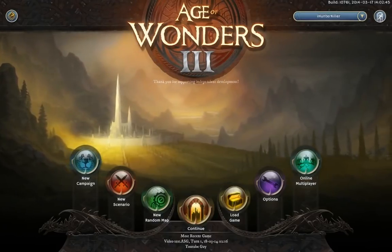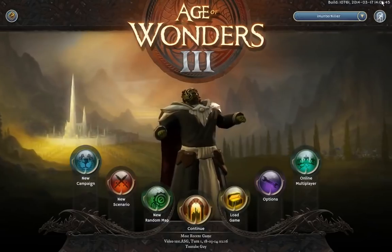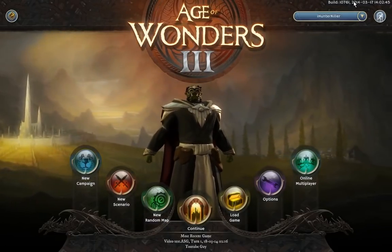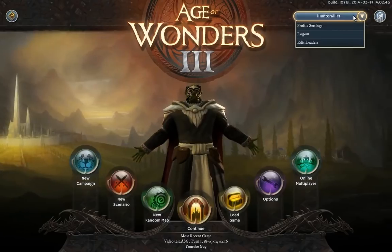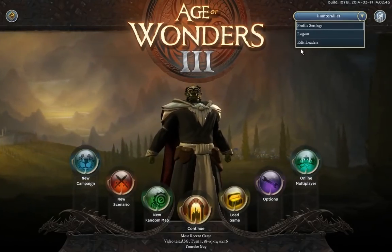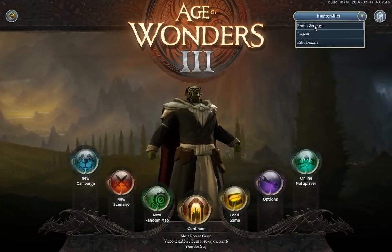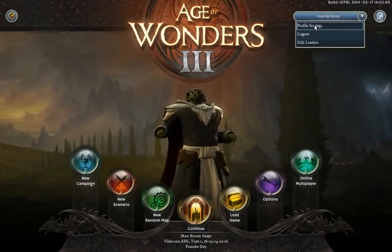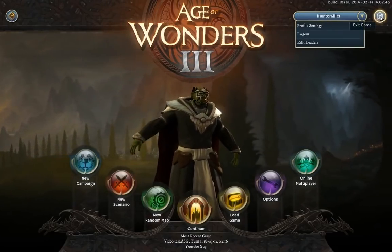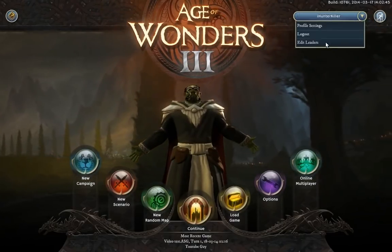On the right of the screen you've got the build and the time — though it's not showing the right time, it's like 1 in the morning for me right now. Here you've got your account settings. Profile settings currently just links you to options, but I guess when the game is released it will let you change your account name. Logout does the same thing as that button — it logs you out and closes the game.